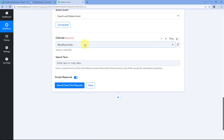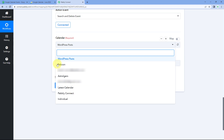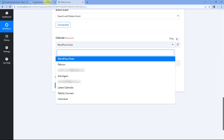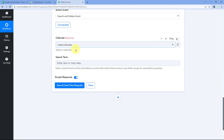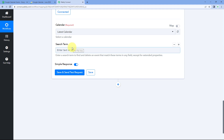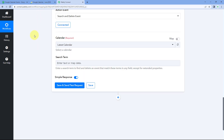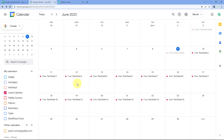After selecting the calendar, the next thing it asks is the Search Term. The help text says: enter a search term to find and delete an event that matches these terms in any field except extended properties. We need to enter a term — the name of the event, the description, or anything unique for that event — which the Google Calendar action step will use to search for and delete the event. We are going to use the name of the event.